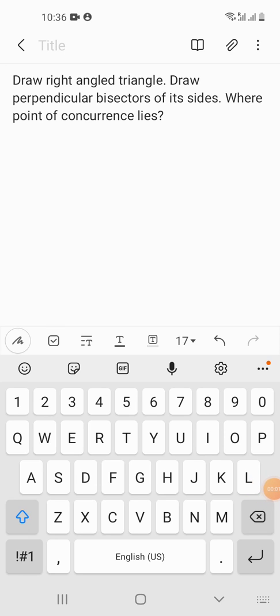Hi friends, today we'll be solving a problem from Maths Standard 7th. The problem is: draw a right angle triangle, then draw the perpendicular bisector of its three sides, and then find where the point of concurrence lies. There are three steps: first, draw a right angle triangle; second, draw the perpendicular bisectors of the three sides.